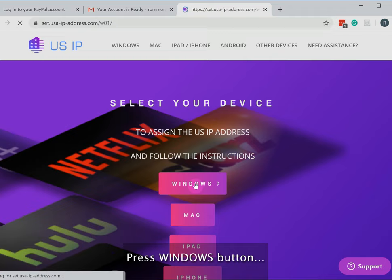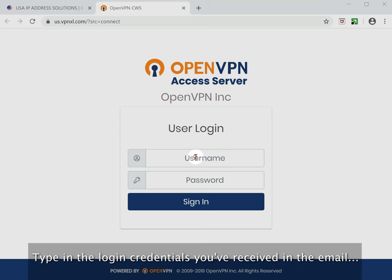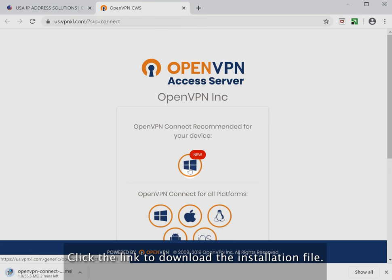Press the Windows button and click Start to install the app. Type in the login credentials you've received in the email. Click the link to download the installation file.